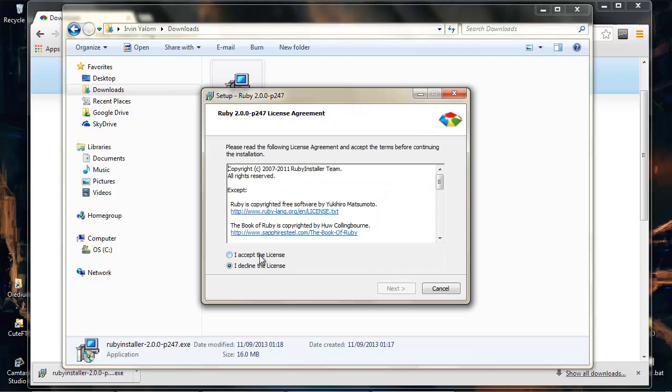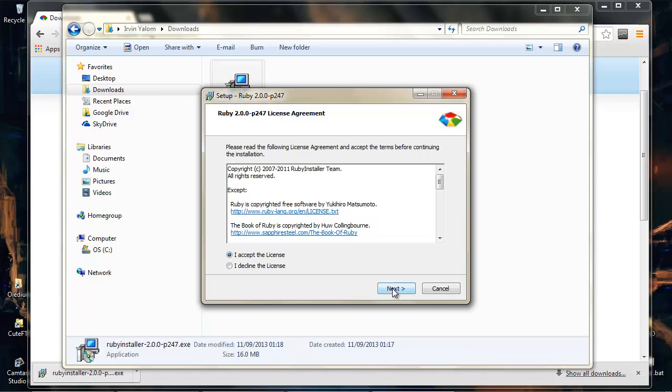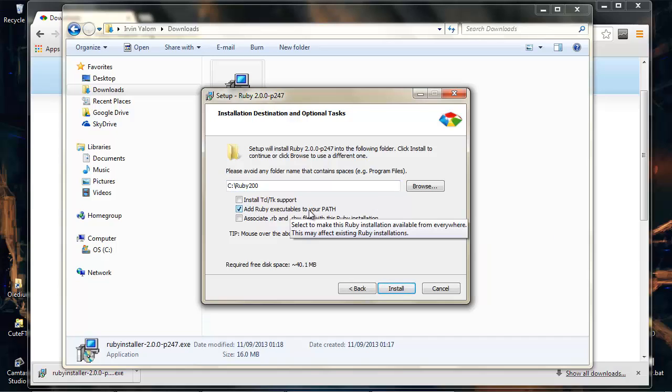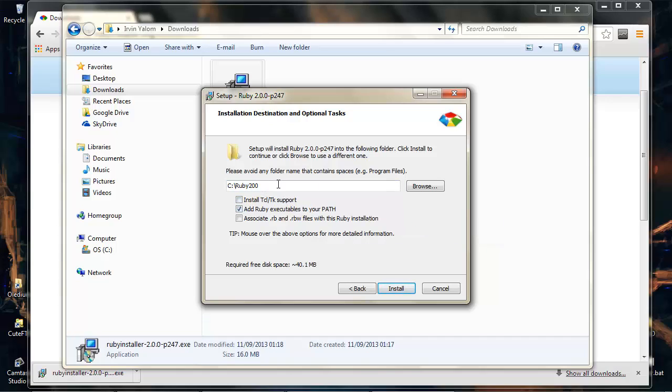We'll just go through the process here. We want to add Ruby to the path, otherwise it'll make it more difficult later on. We can change the location if we want and we'll associate .rb and .rbw files with the installation.